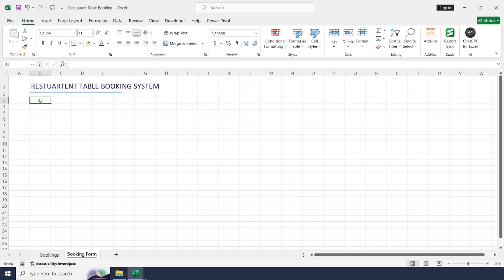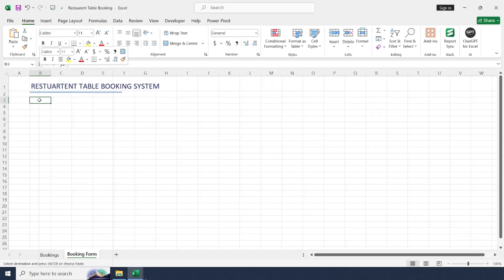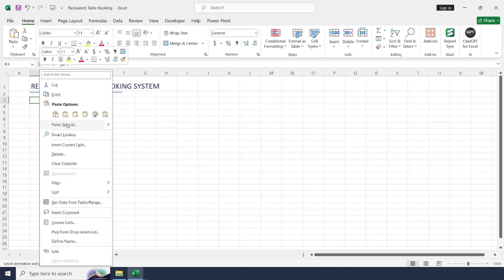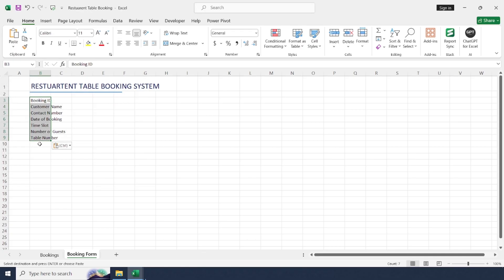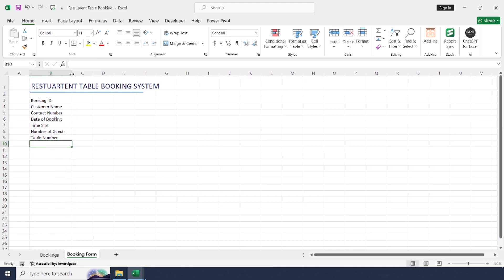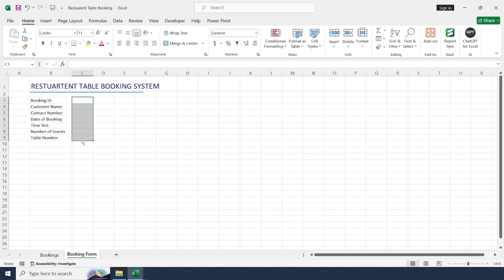To create a user-friendly form, copy the headers and paste using Transpose. Right-click, Paste Special, Values, Transpose. In column C, leave cells for user inputs. This is the list of labels where users can fill in their data.